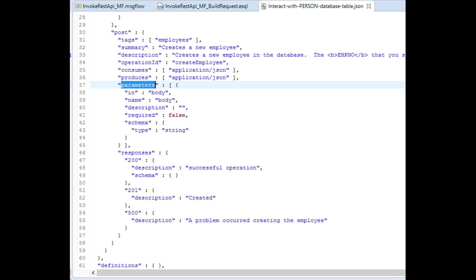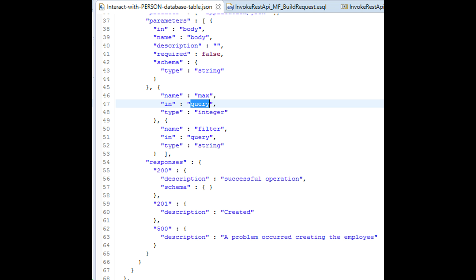Let's fix that now. In this feature, you see that I have added two query parameters, one of type integer and another of type string.